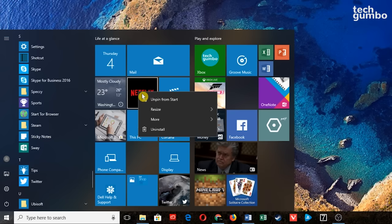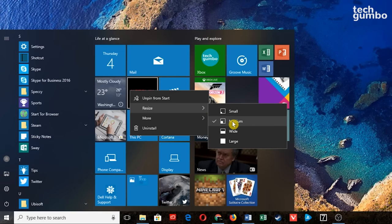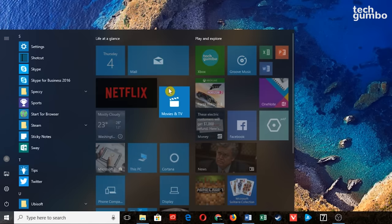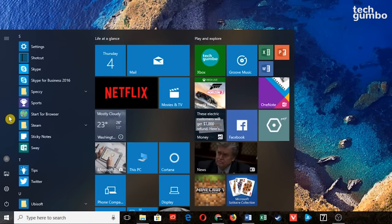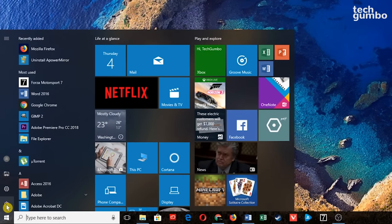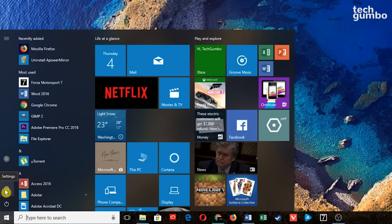If you right-click a tile, you have several options, most notably being able to resize the tiles. You can set them to Medium or wider, and you can move tiles around. Along the far left of the Start Menu is where you'll find File Explorer to access files and folders on your computer, Settings, and below that is Power, where you can restart, shut down, or put your computer to sleep.